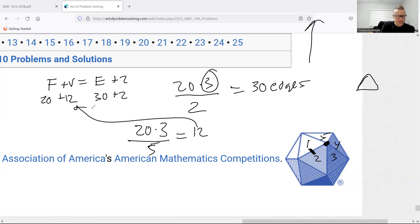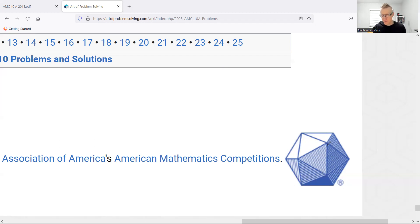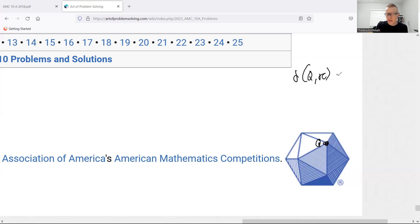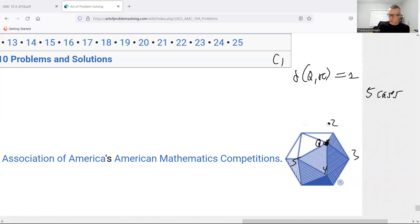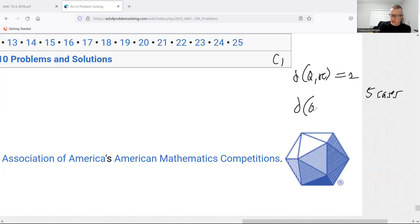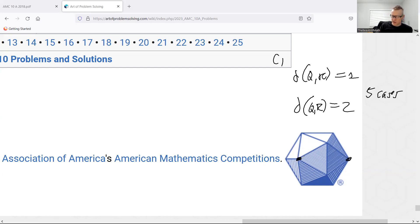Of these 12 vertices, say I pick one to be Q. There are 11 other vertices. How many are one unit away — distance QR equals one? There are five vertices directly connected to Q by an edge. Call this Case 1: five cases where the distance is one.